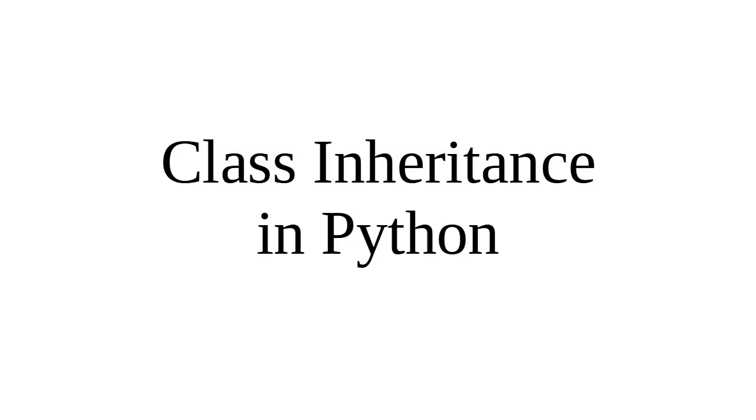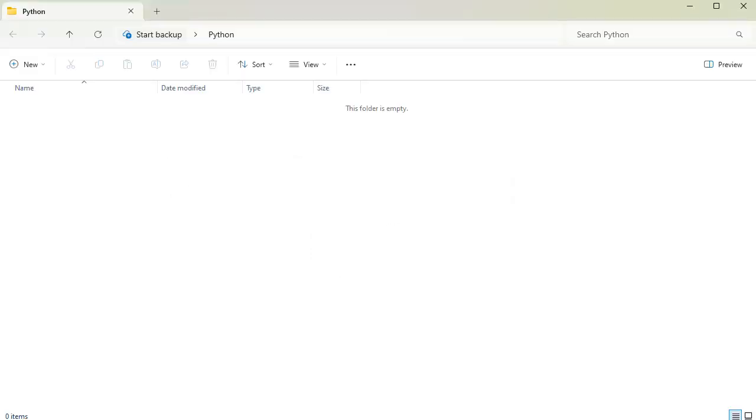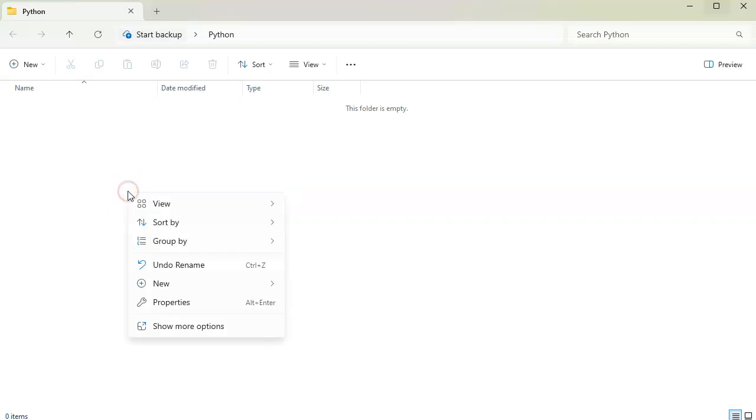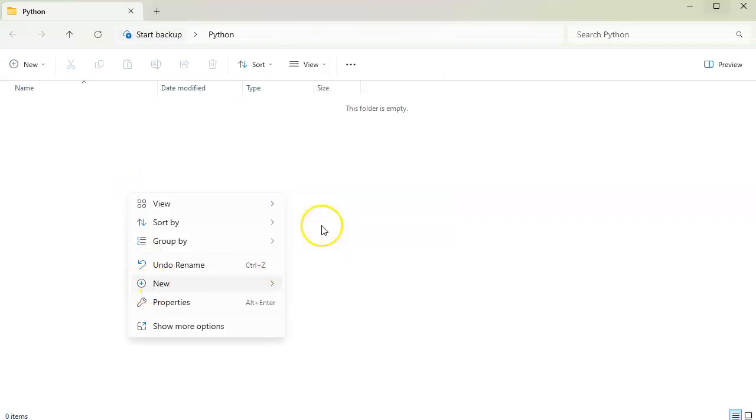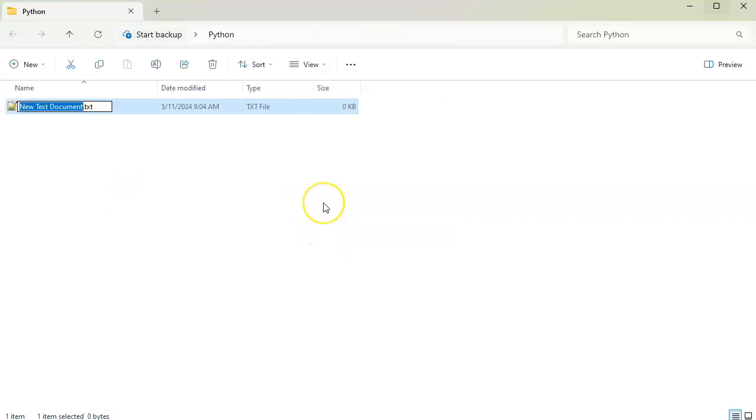Let's take a look at class inheritance in Python. First of all, I'm going to create a document called my_drawing.py, so I'll put my classes inside of here.